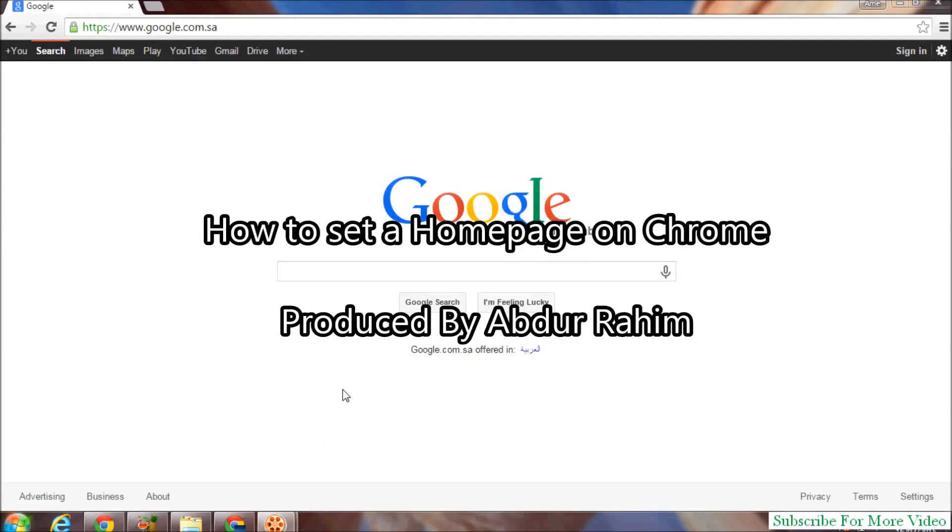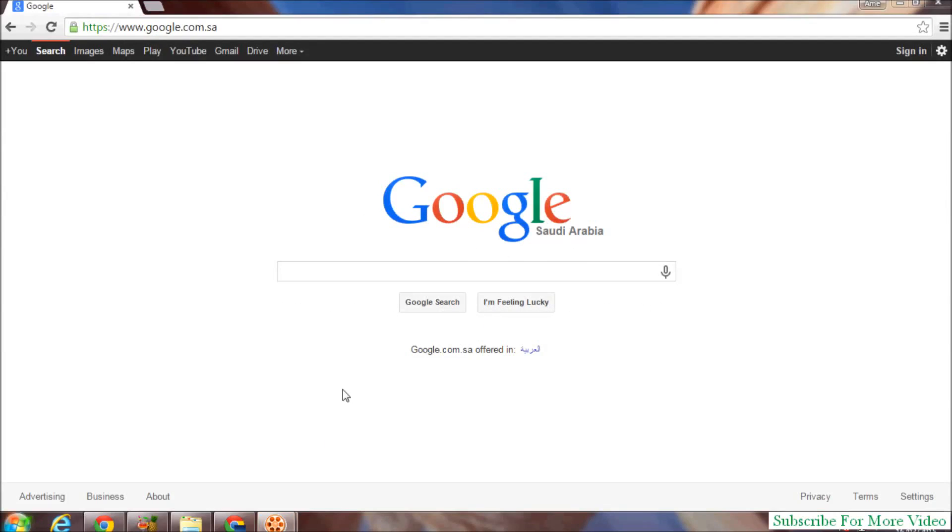Hi YouTube, now I am going to share with you how to set a homepage on Google Chrome browser.